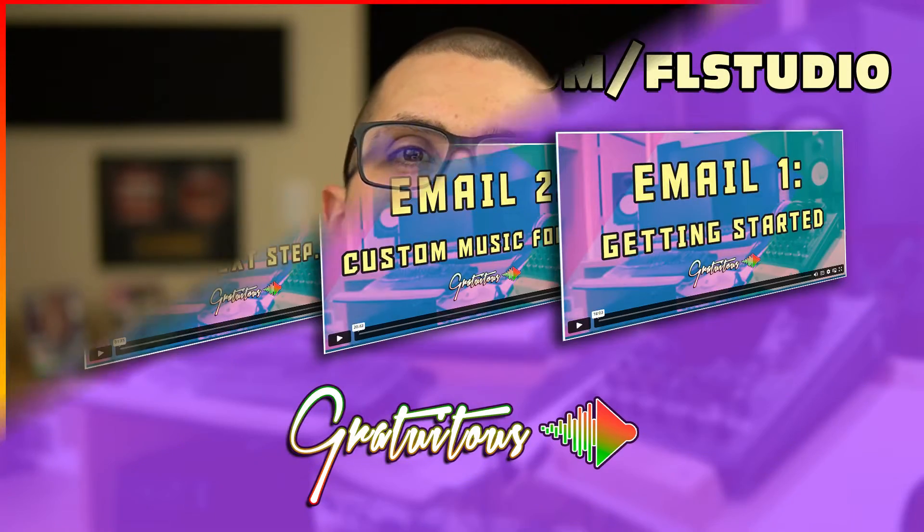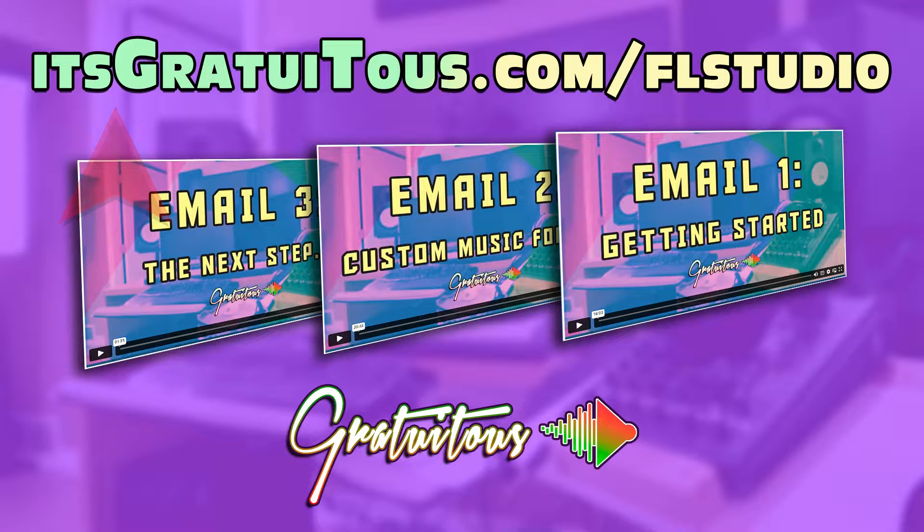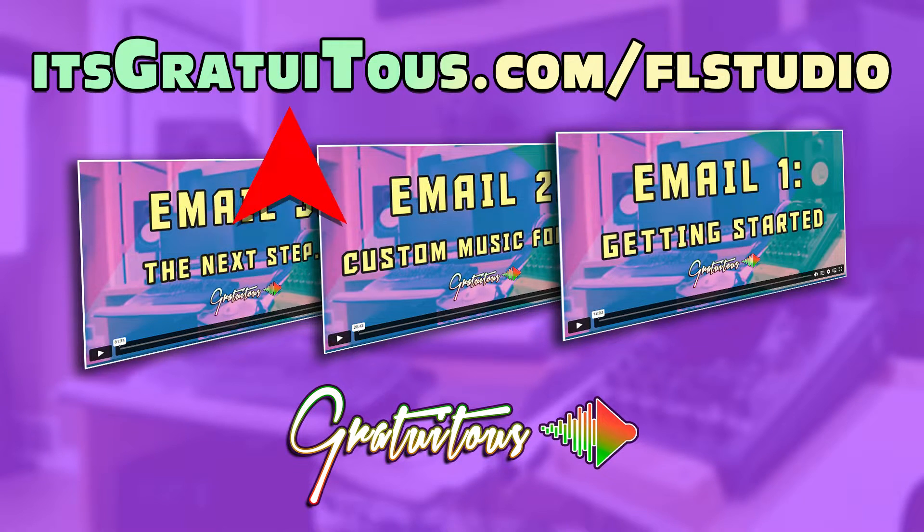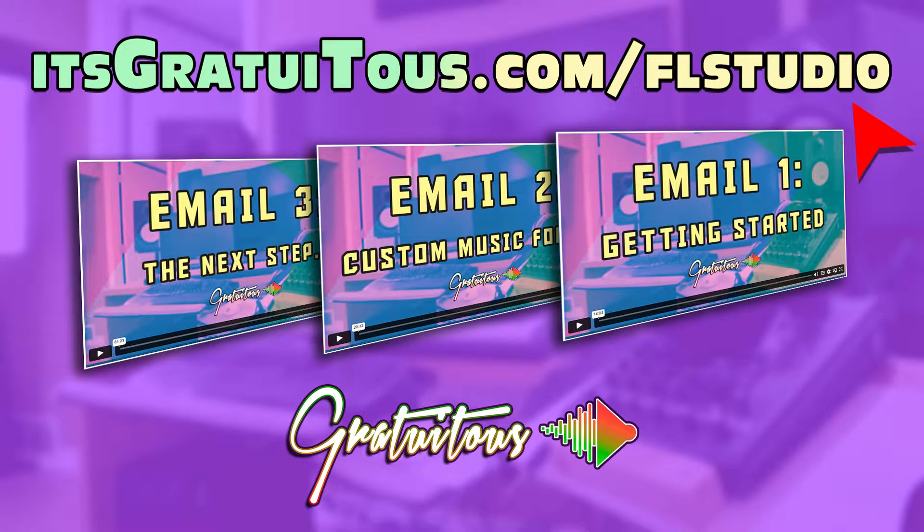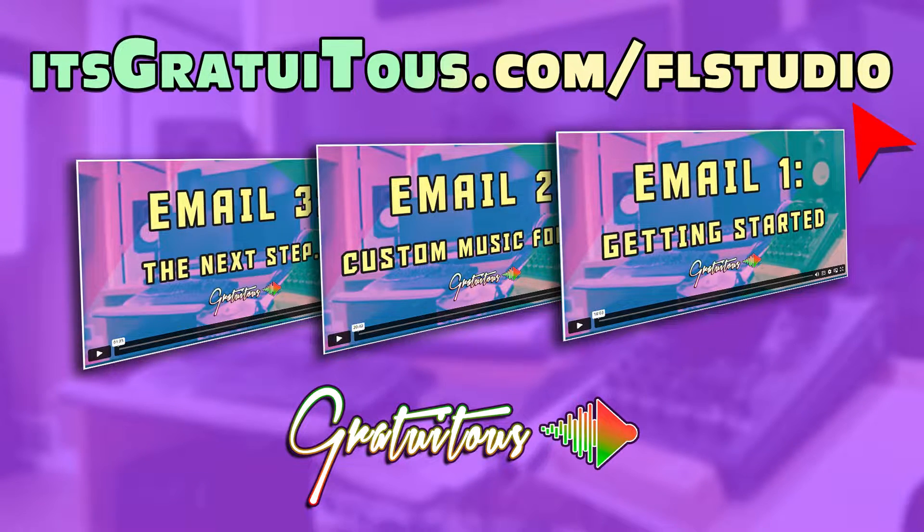If you're wanting to learn FL Studio, check out the three exclusive videos I have for you. You can get them by going to itsgratuitous.com/flstudio. I hope to see you inside.